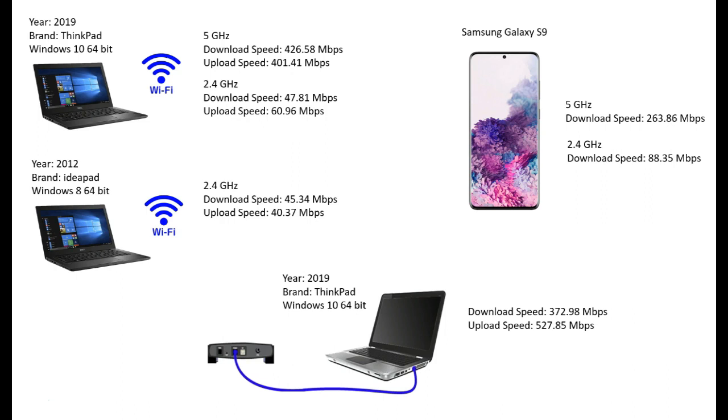...something similar as much as the Wi-Fi that is also giving on 5 gigahertz. Then at the end we connected our Samsung Galaxy S9 smartphone to Wi-Fi for 5 gigahertz. We got some results: 263, and on 2.4, 88.